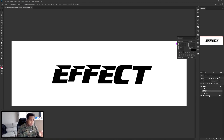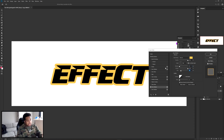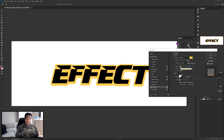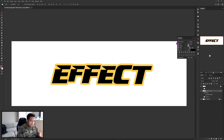Double-click to open layer styles and use a drop shadow. Set your spread to 100, your distance at zero, and your size at 27. If you want the stroke to be bottom-heavy, almost like it's tilted, you can increase the distance. I'll keep mine at zero. Press OK.